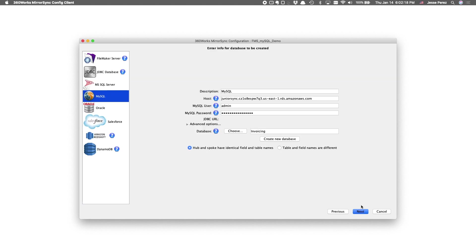And now we get to the spoke configuration. We already designated FileMaker Server to be our hub. So we know MySQL is the spoke. And I pre-populated some information such as your endpoint, user credentials.